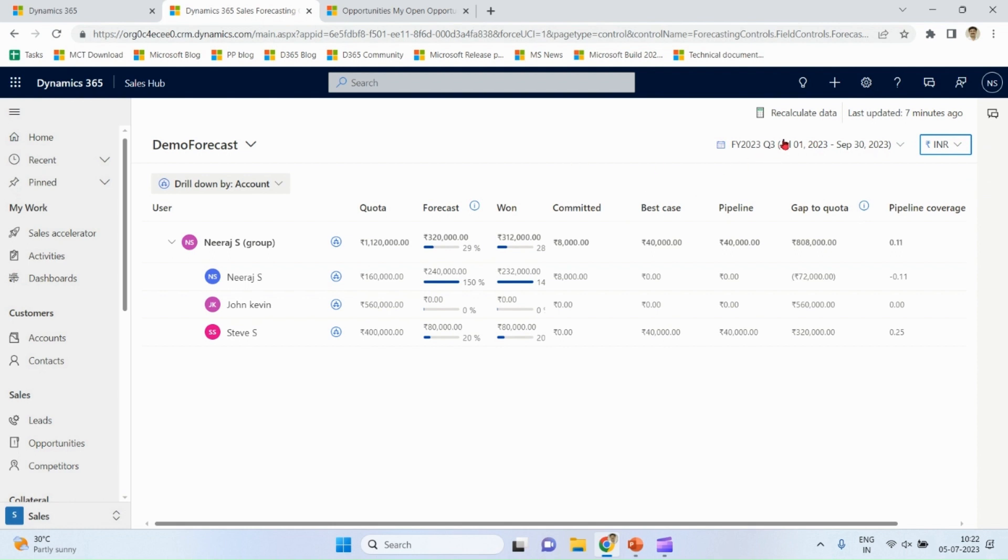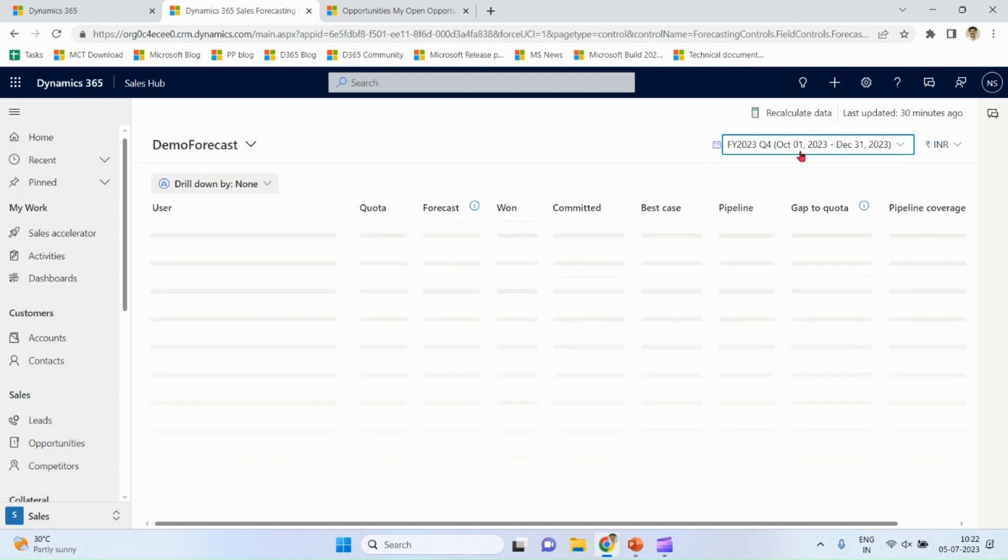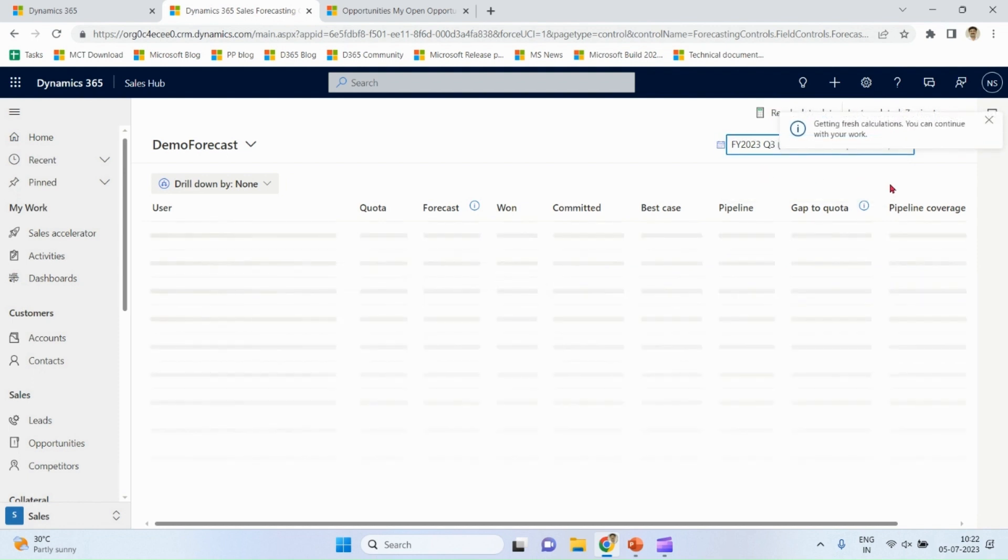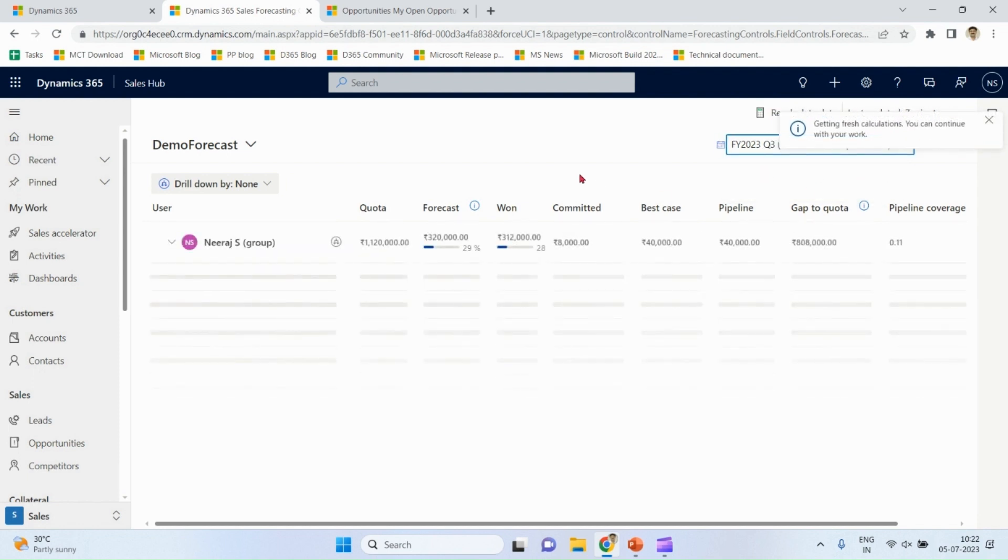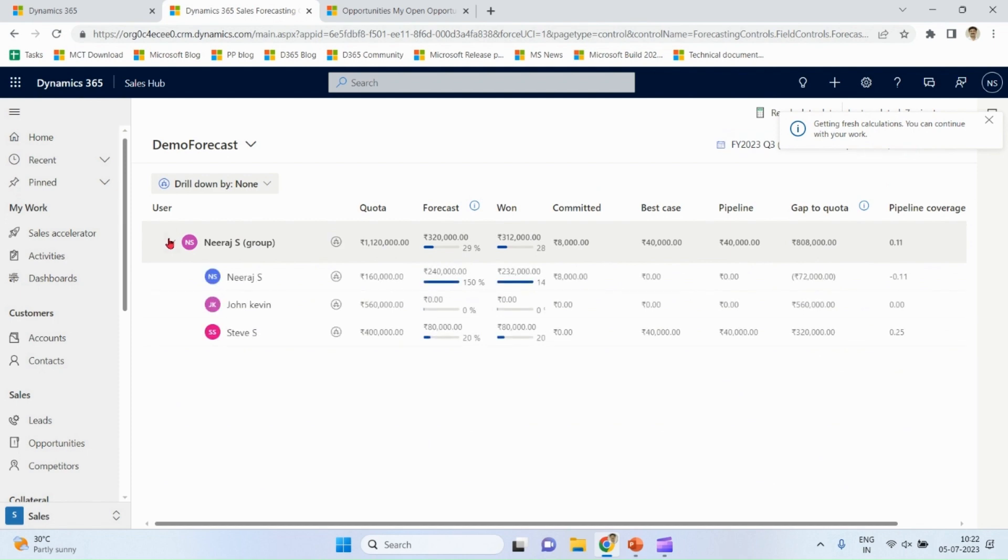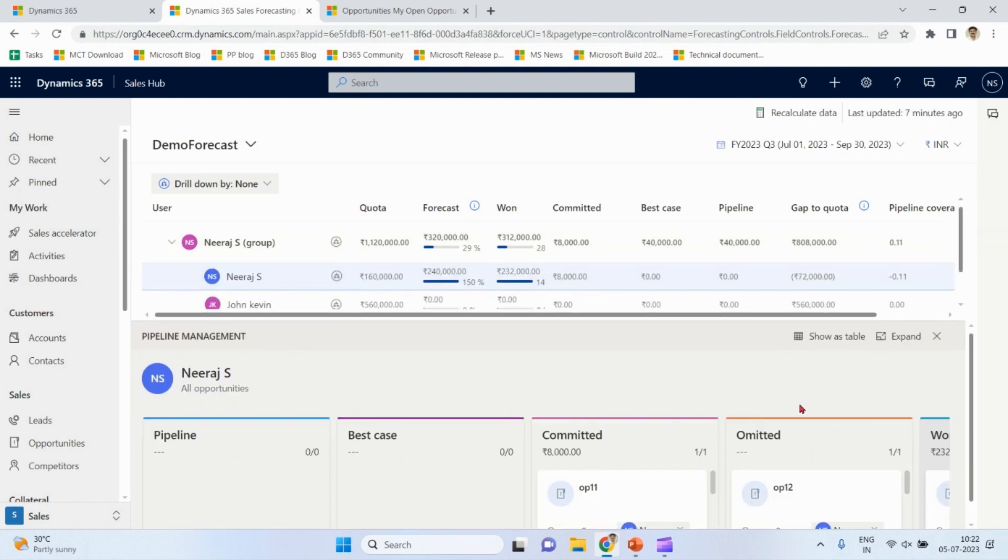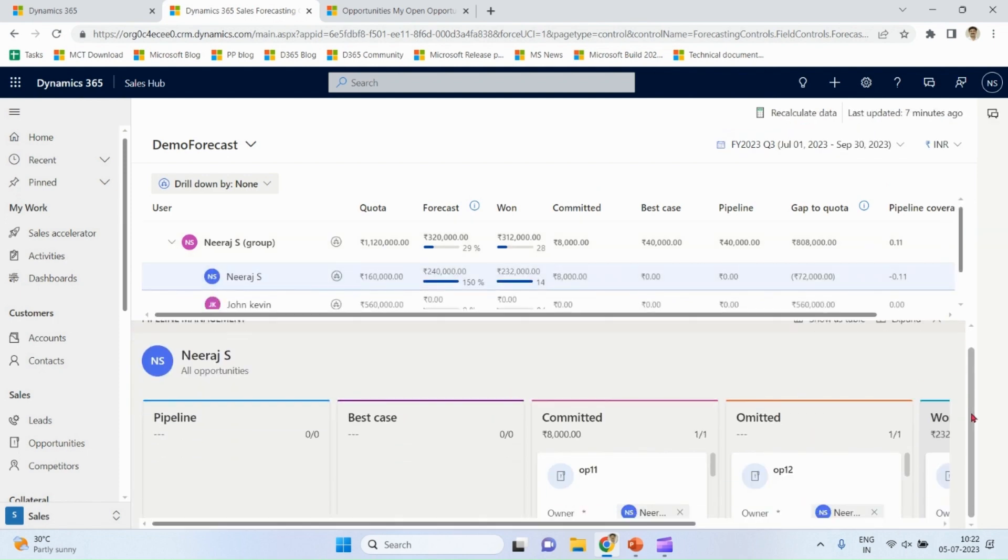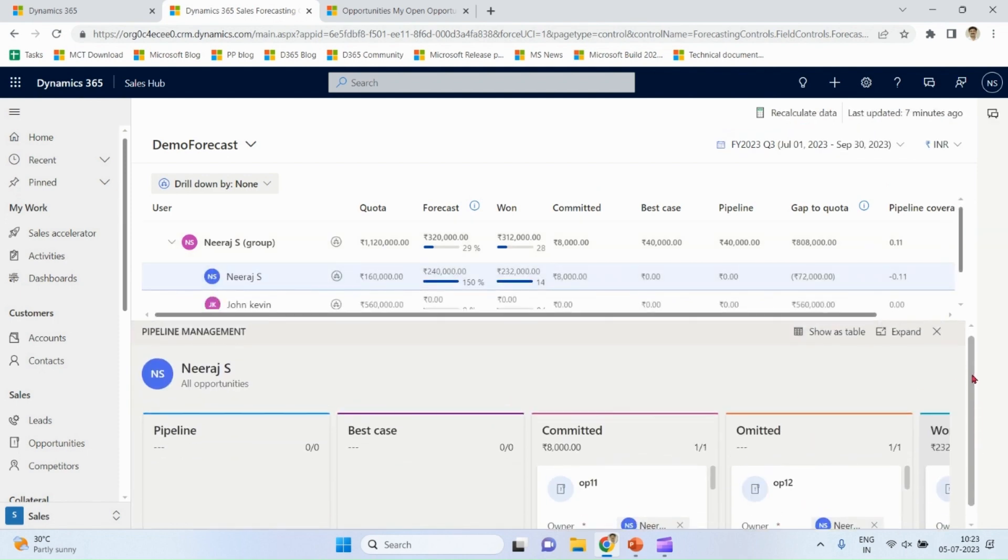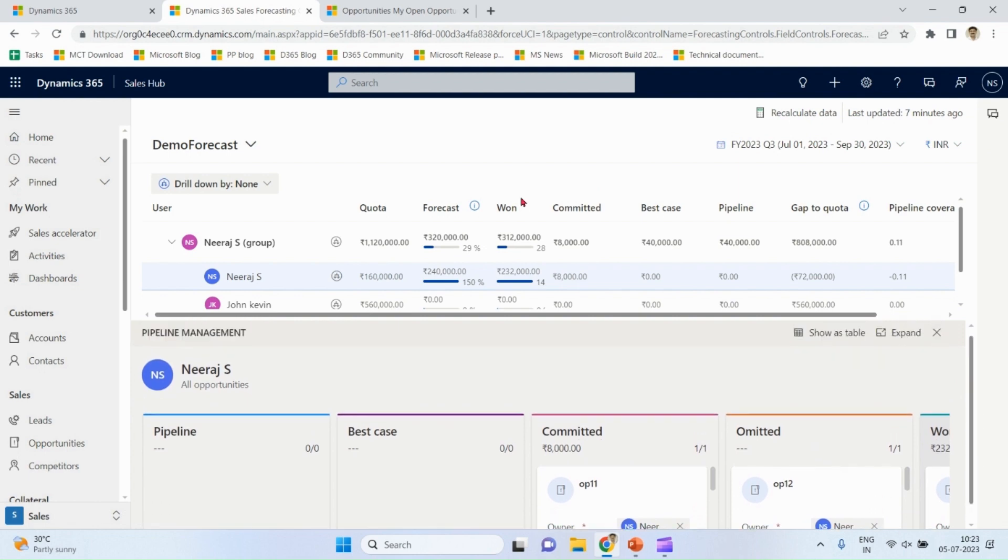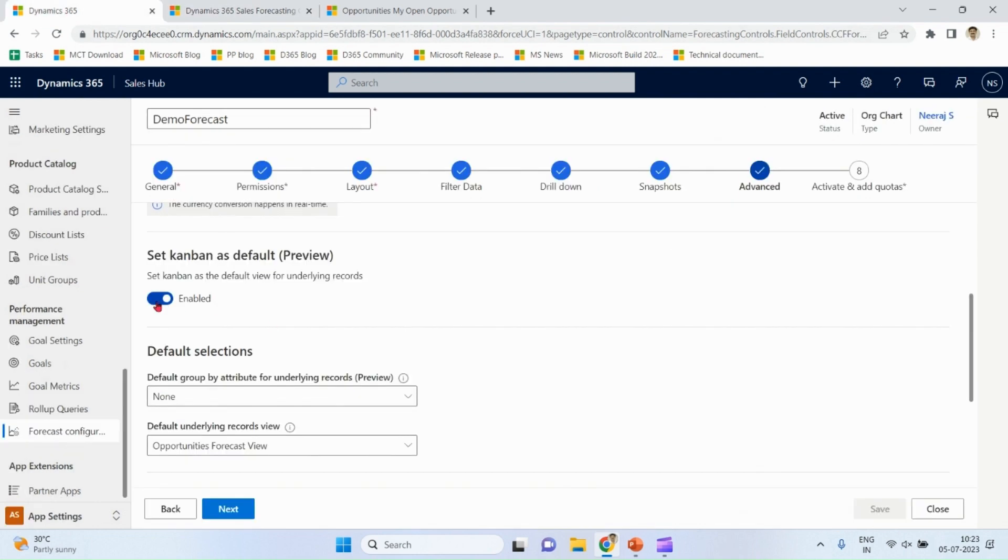You can choose different quarters from here. Return Kanban view. If I go back to this place, I say disable.